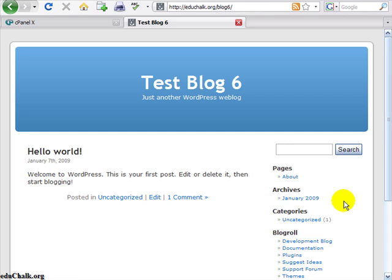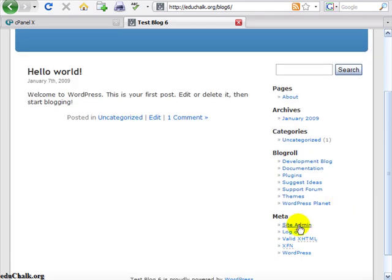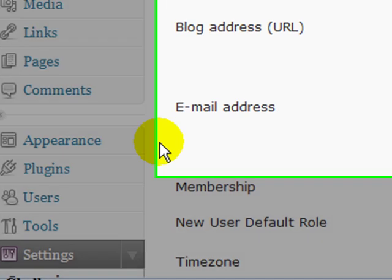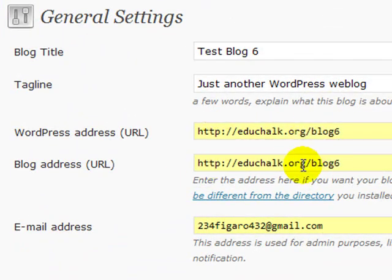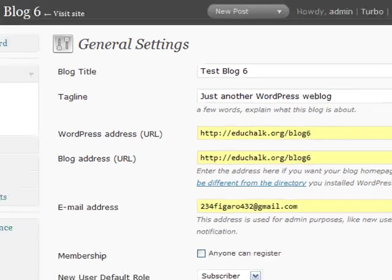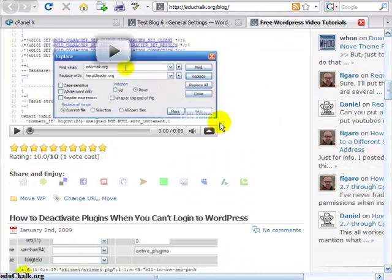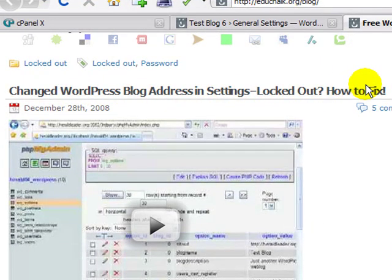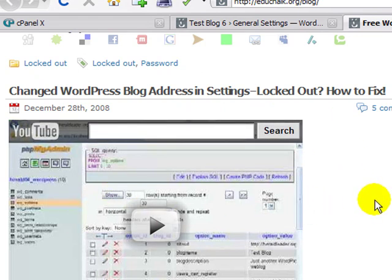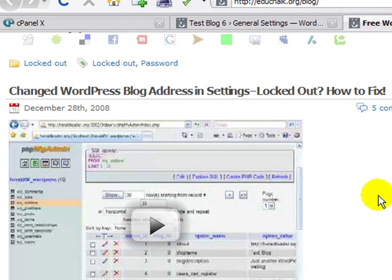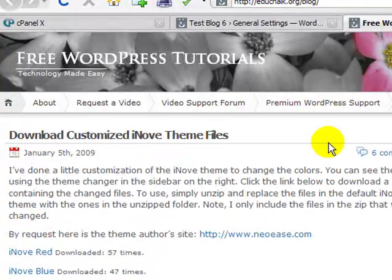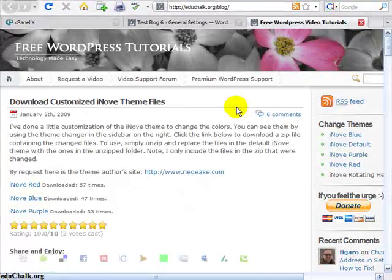A lot of people seem to be getting locked out of their blogs by going to the site admin, going down to settings, and then changing the WordPress address or the blog address. That pops up regularly in the support forums at wordpress.org. I've already made a video to show you how to recover from that if you get locked out — it covers how to fix the problem in your database using phpMyAdmin. But if you can't get to phpMyAdmin for whatever reason and you have FTP access, there's another way you can patch your blog to get access back.